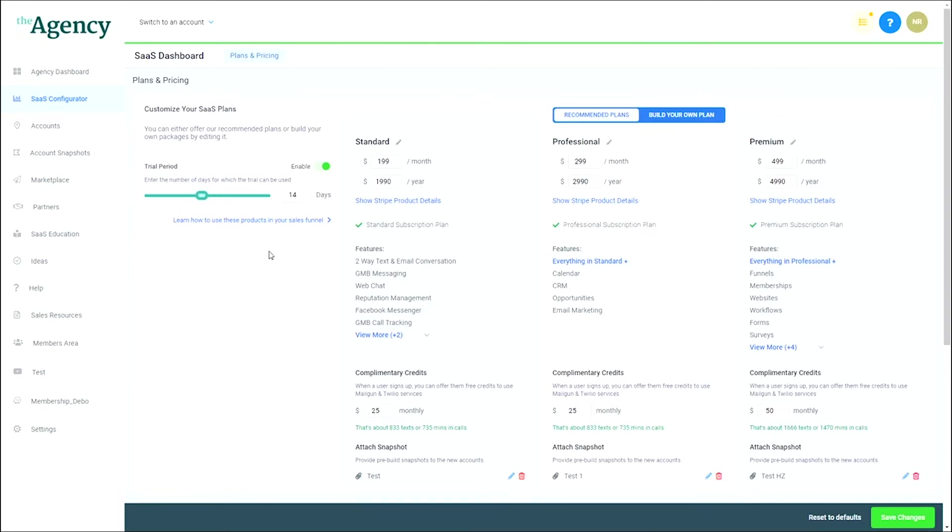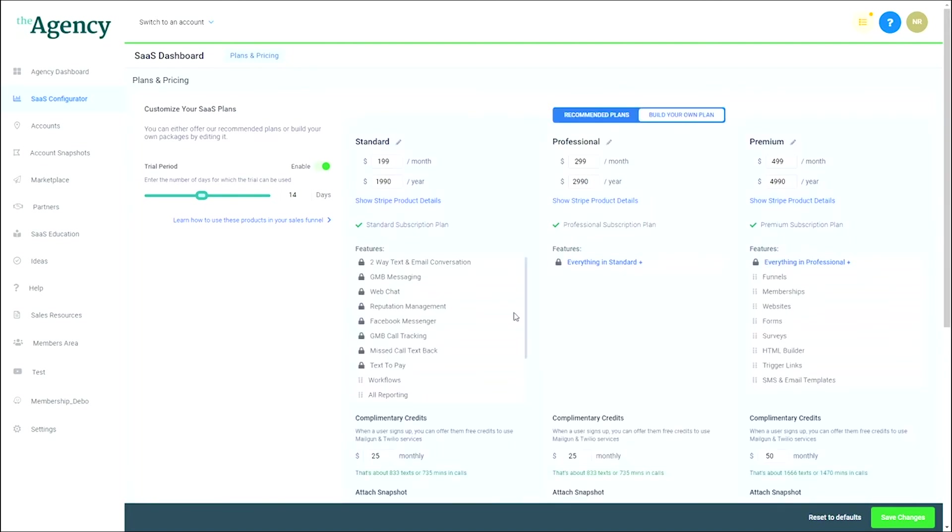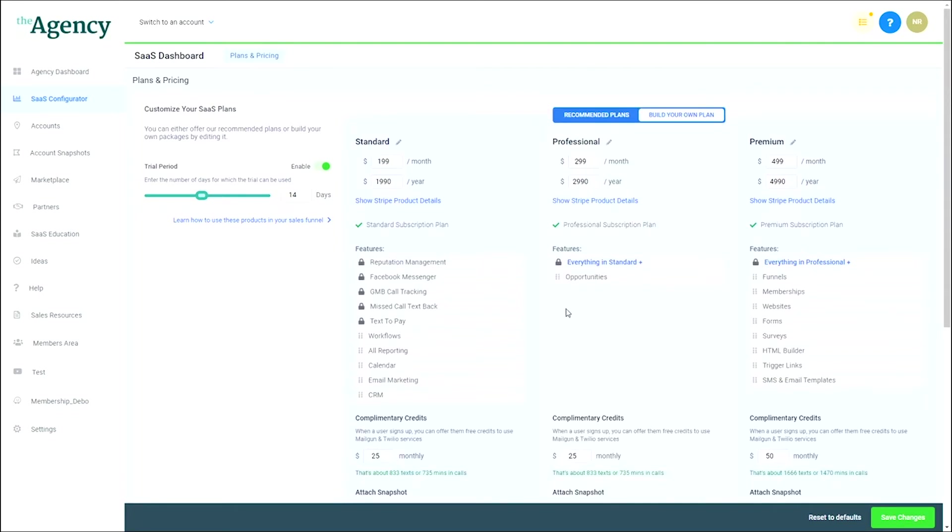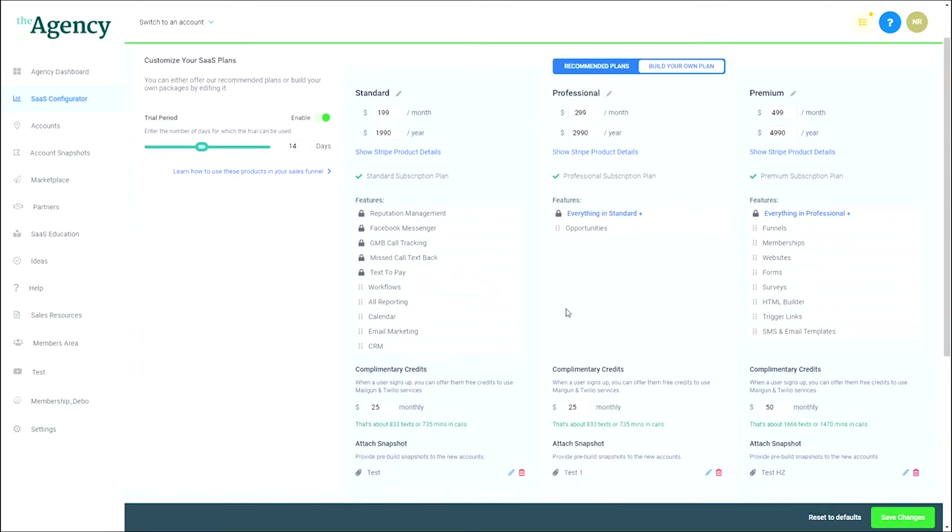Next, you have the option to either use the recommended plans, or you can toggle to build your own plans, where you can drag and drop the different feature sets between the three plans. These features determine what permissions get enabled for the location that will be generated when someone signs up for the plan.